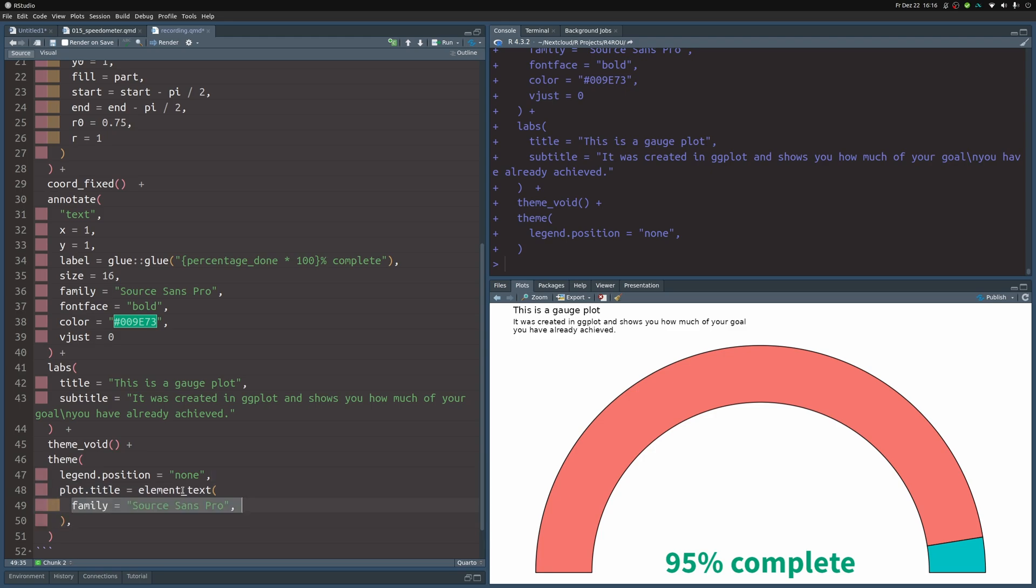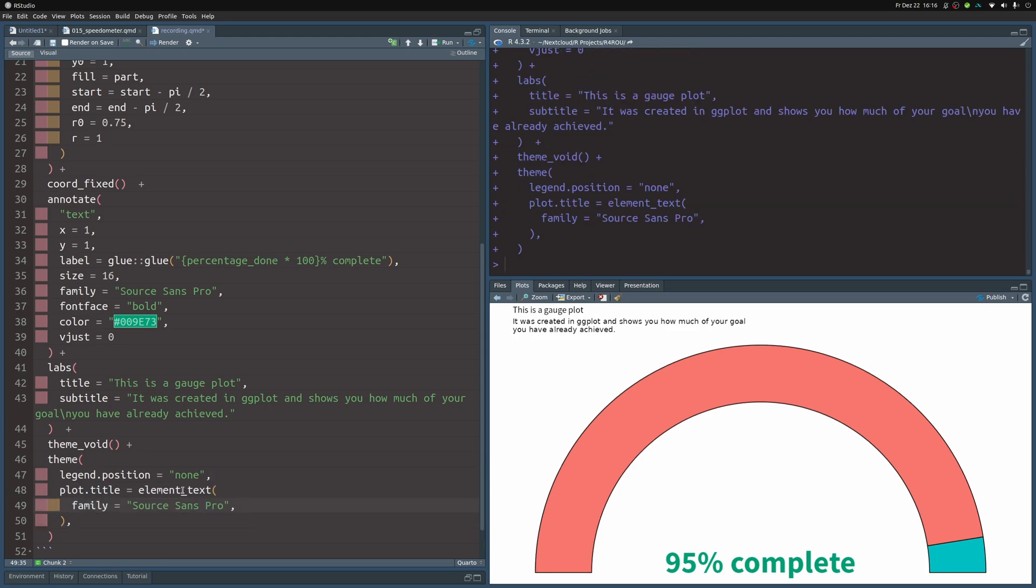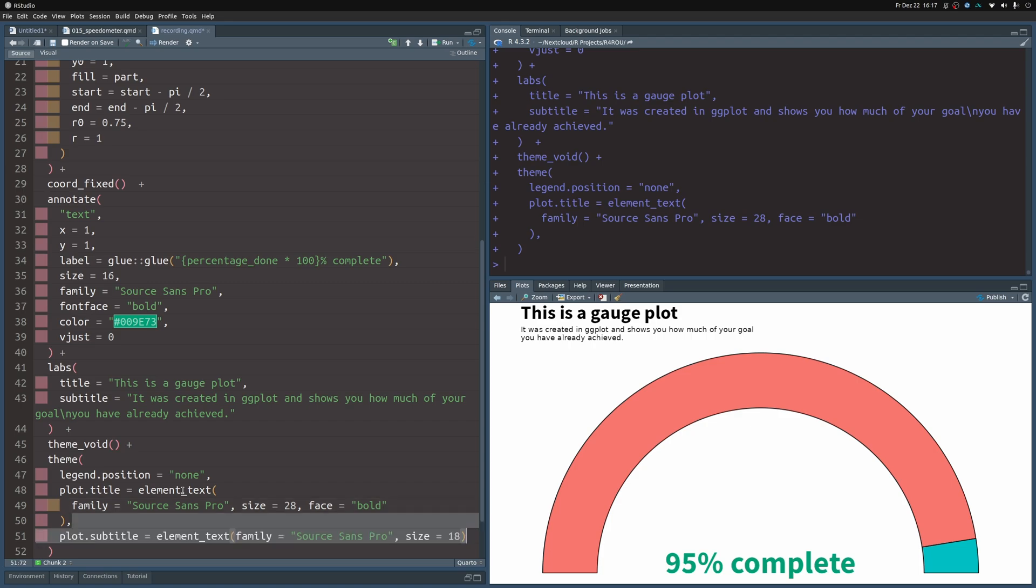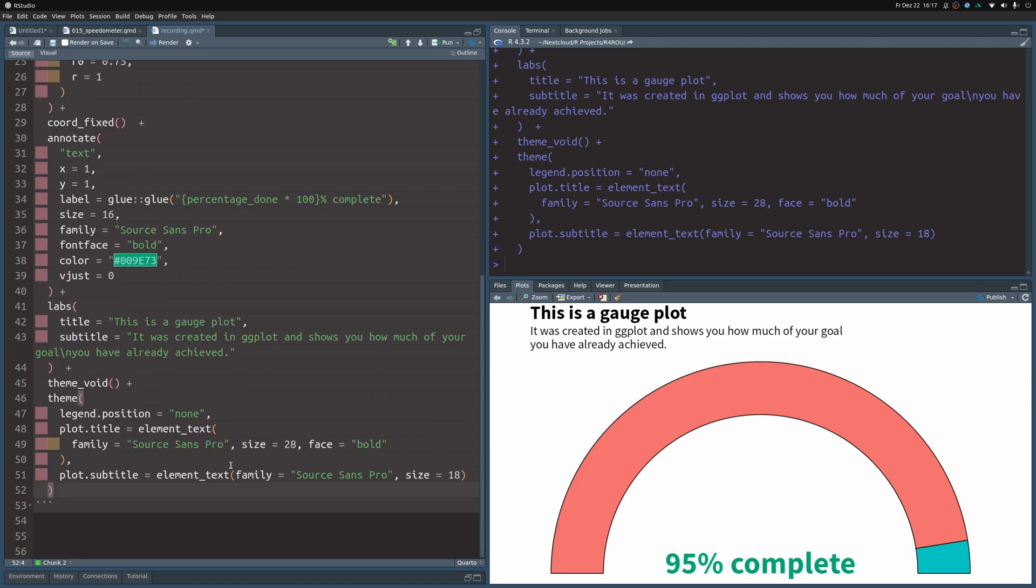Finally, we should do a bit of text styling here for the title and the subtitle. So let's work on the title first, where we change the font family, we increase the size, and we make it bold. And for the subtitle, we do a similar thing. We just use a different font size and do not make it bold.